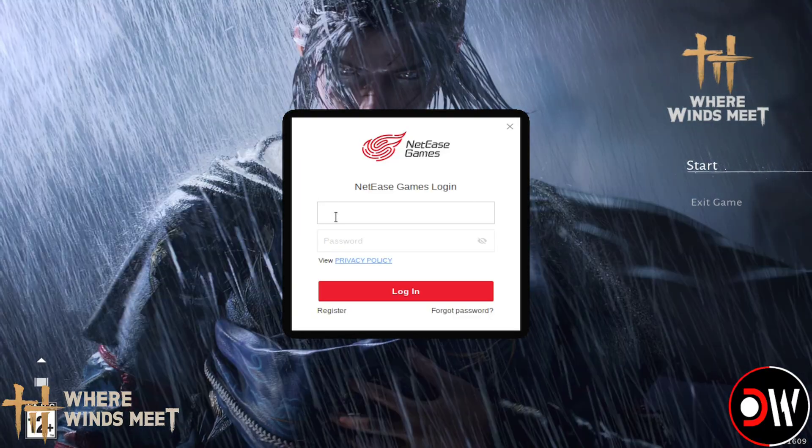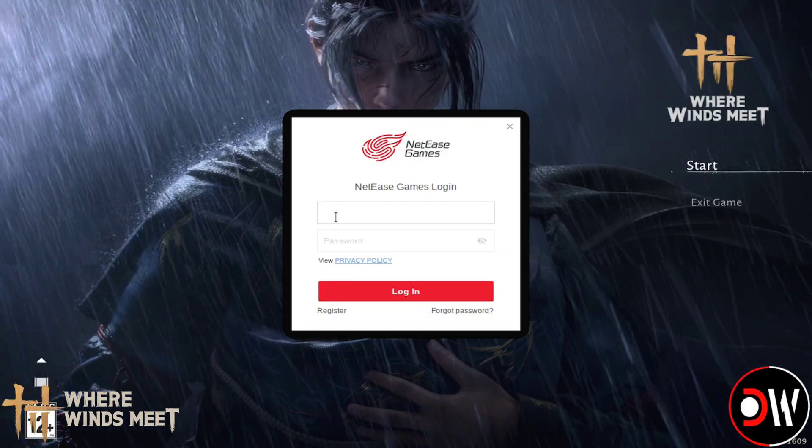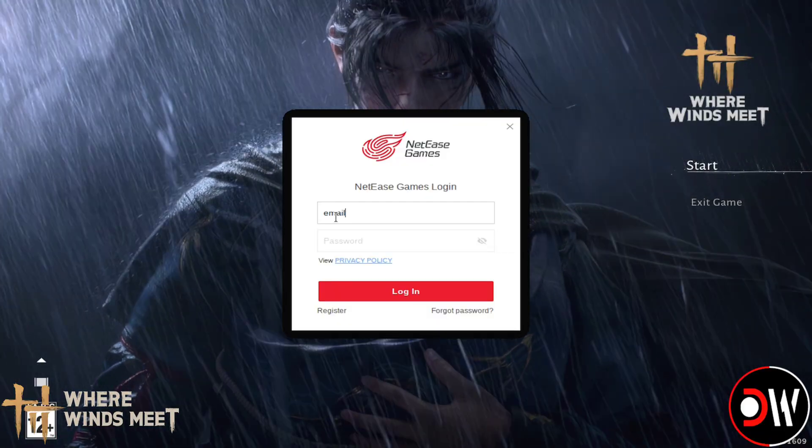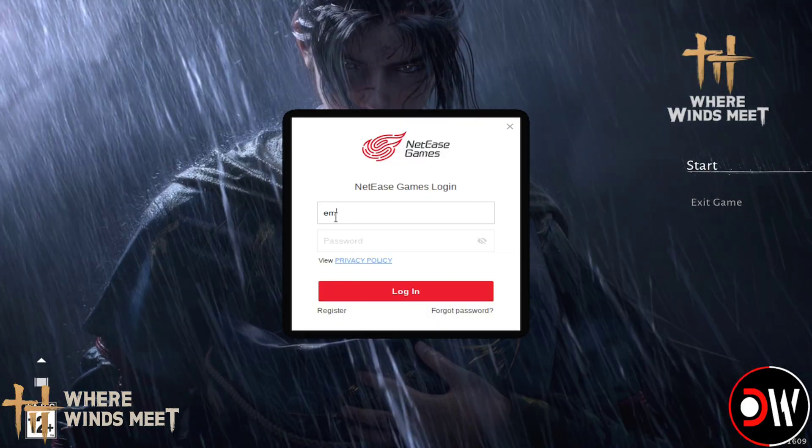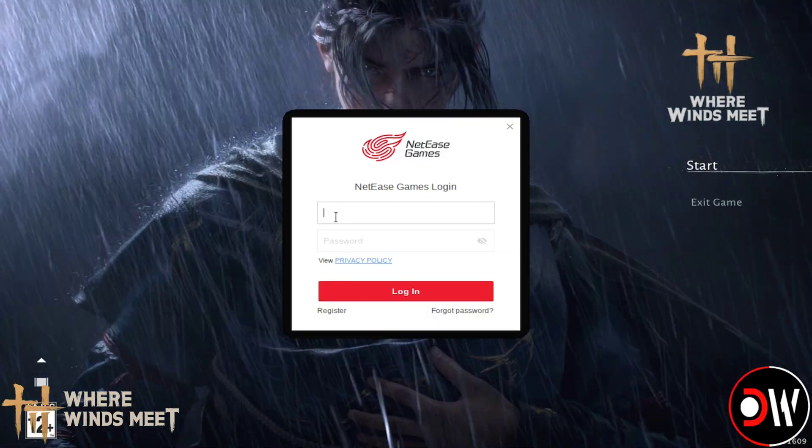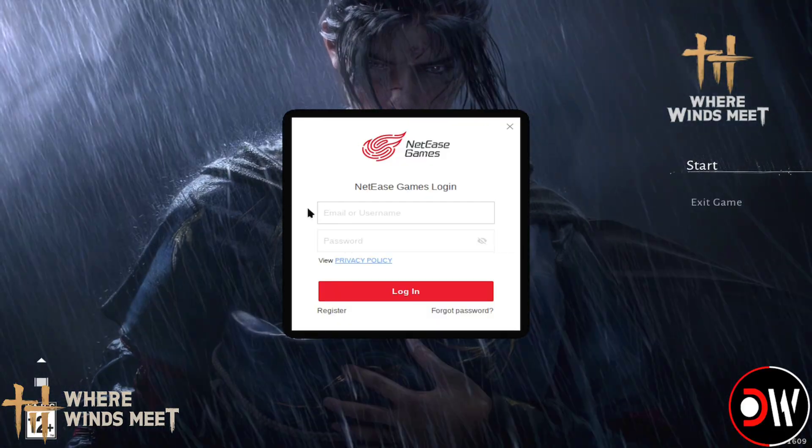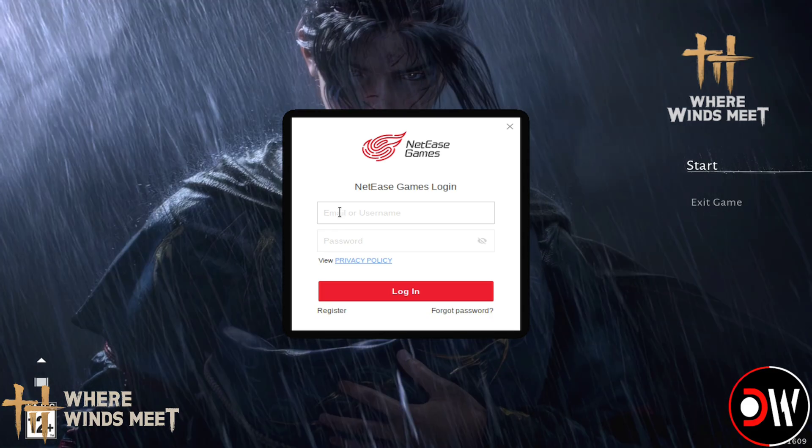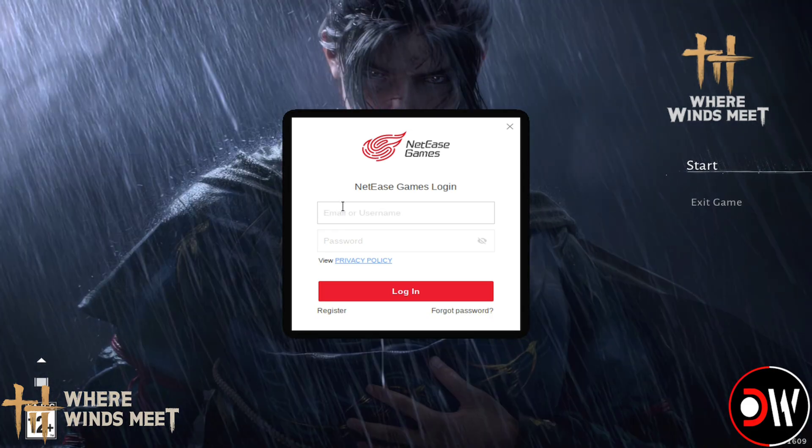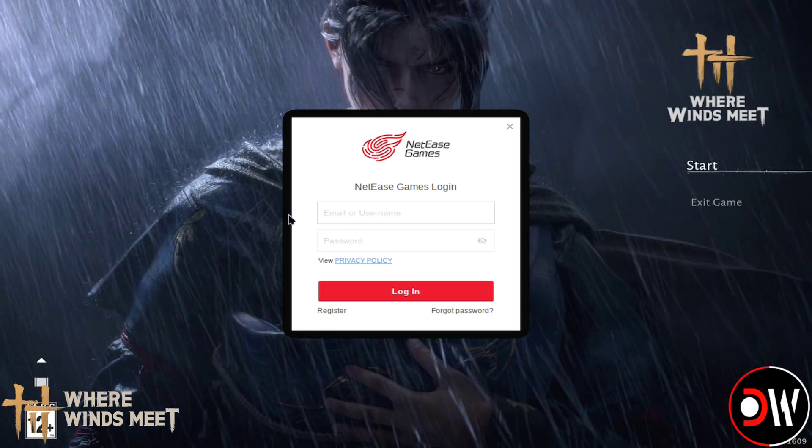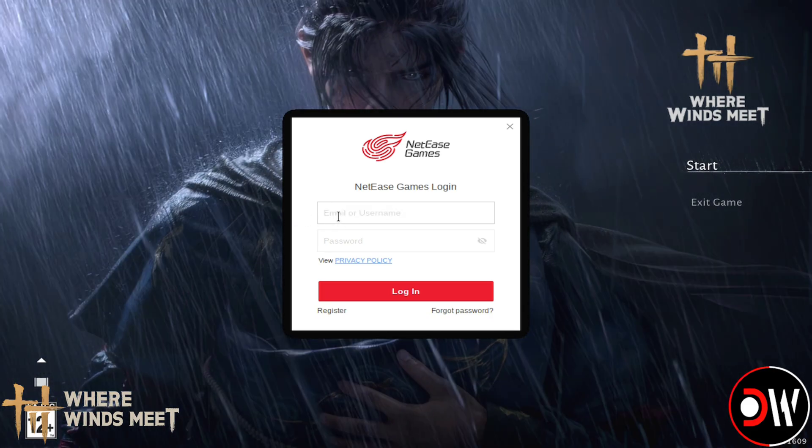It's really important that we made sure to link our Steam account to our NetEase Games account before doing this. Because if we did it after, then we would have needed to log in with this method a second time, which nobody wants to do.